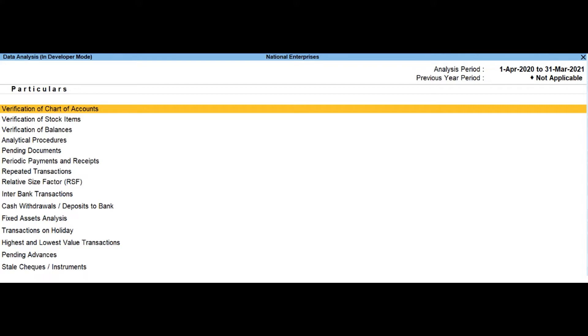Fixed Assets Analysis. This report provides the details of all the fixed assets possessed by the selected company at the end of the analysis year.